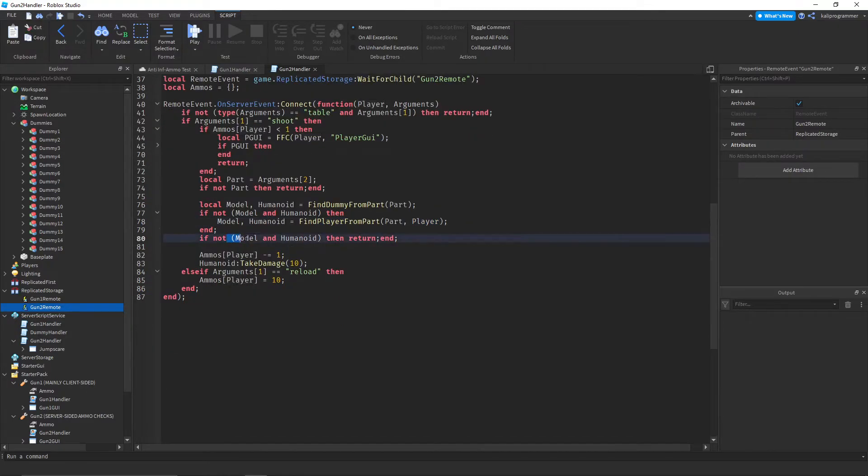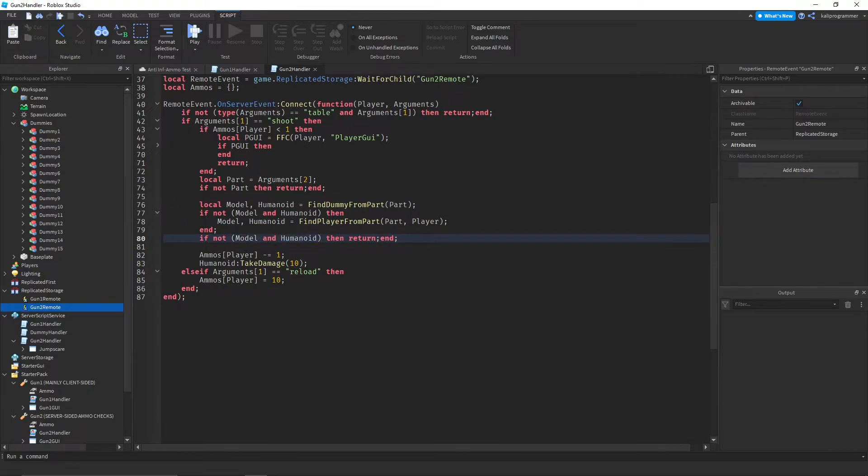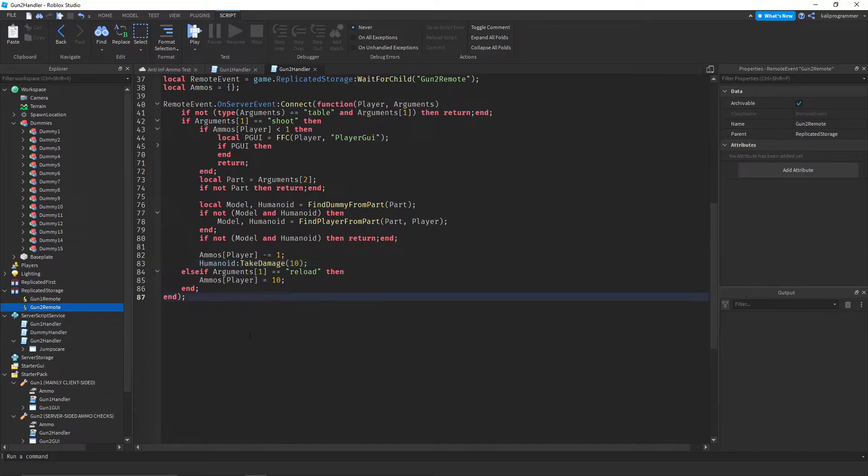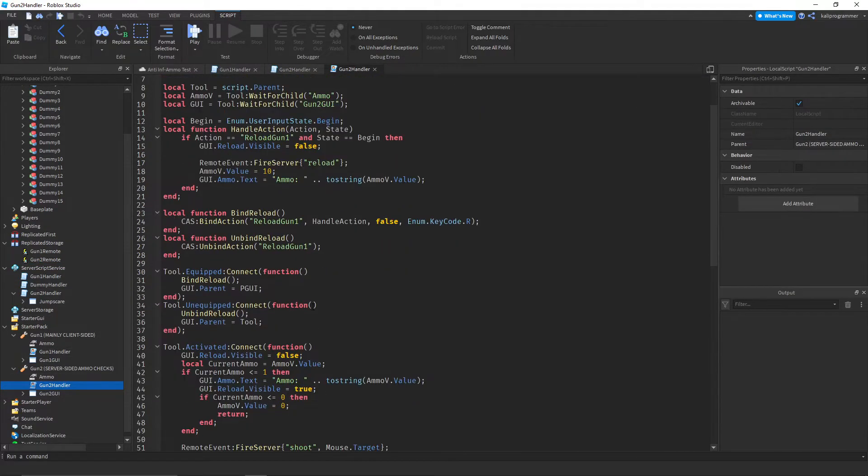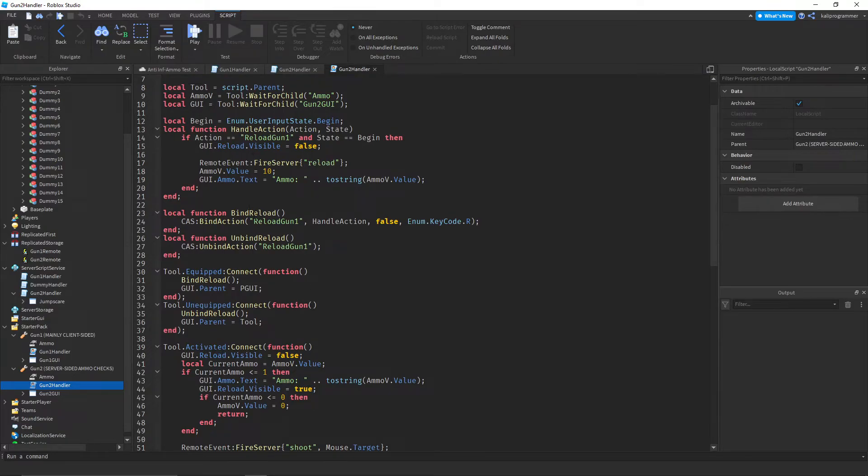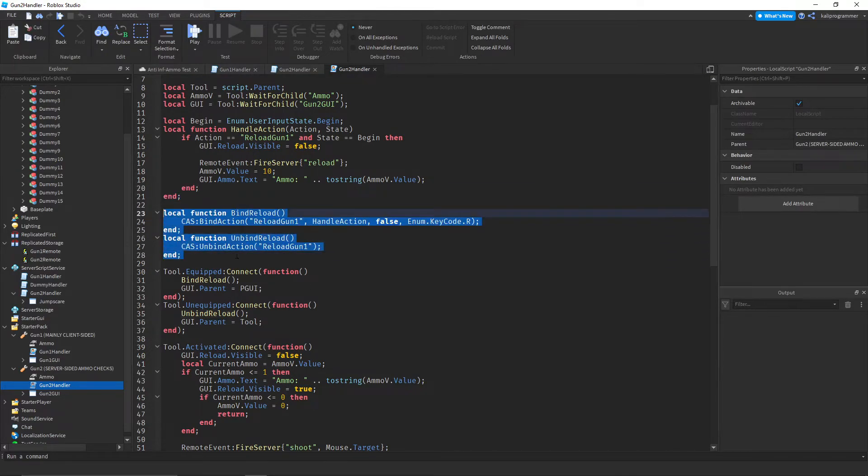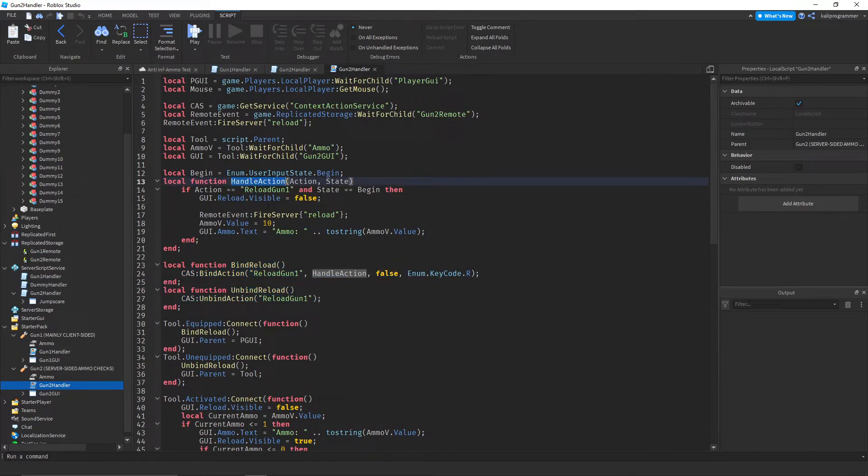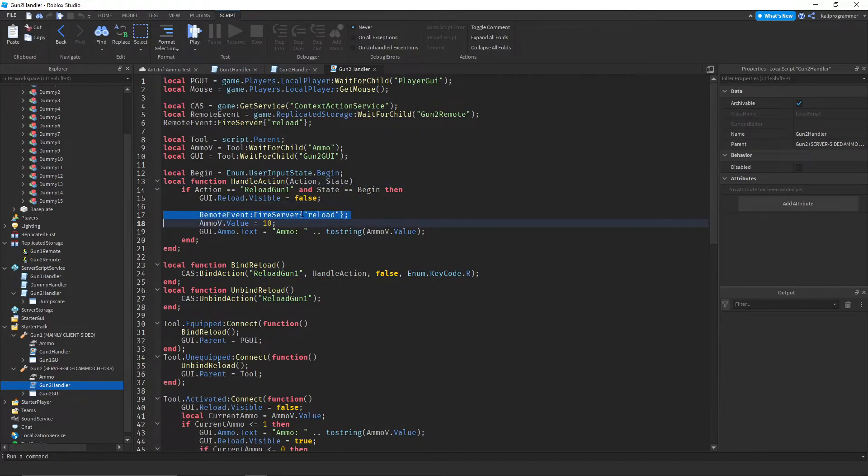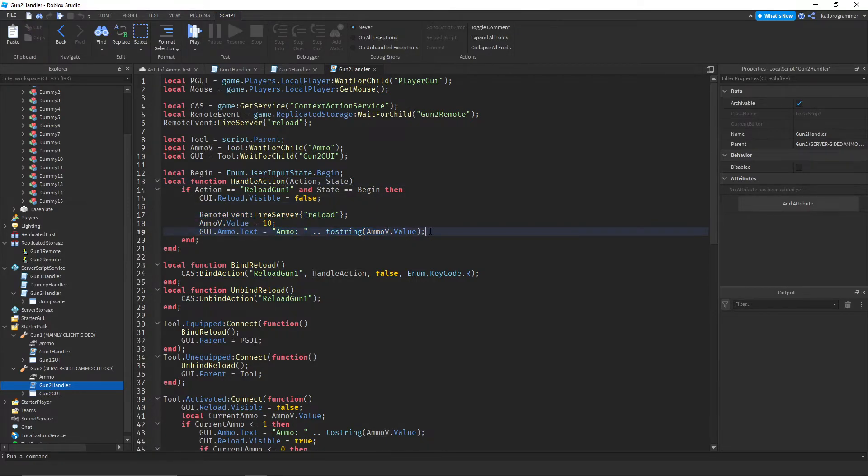And if it can't find it, then return. And then it subtracts 1 from the ammo, and then it takes damage to that humanoid. And then if we go into the local handler, we have this reloading stuff where it'll fire reload, and it'll set this to 10, and it'll update the text.